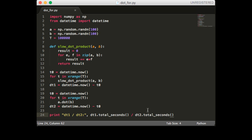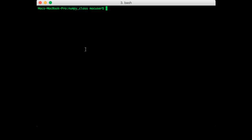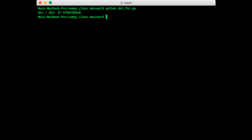So let's run this file, it's dot_for.py. Okay, so let's run it again just to make sure that wasn't a fluke.